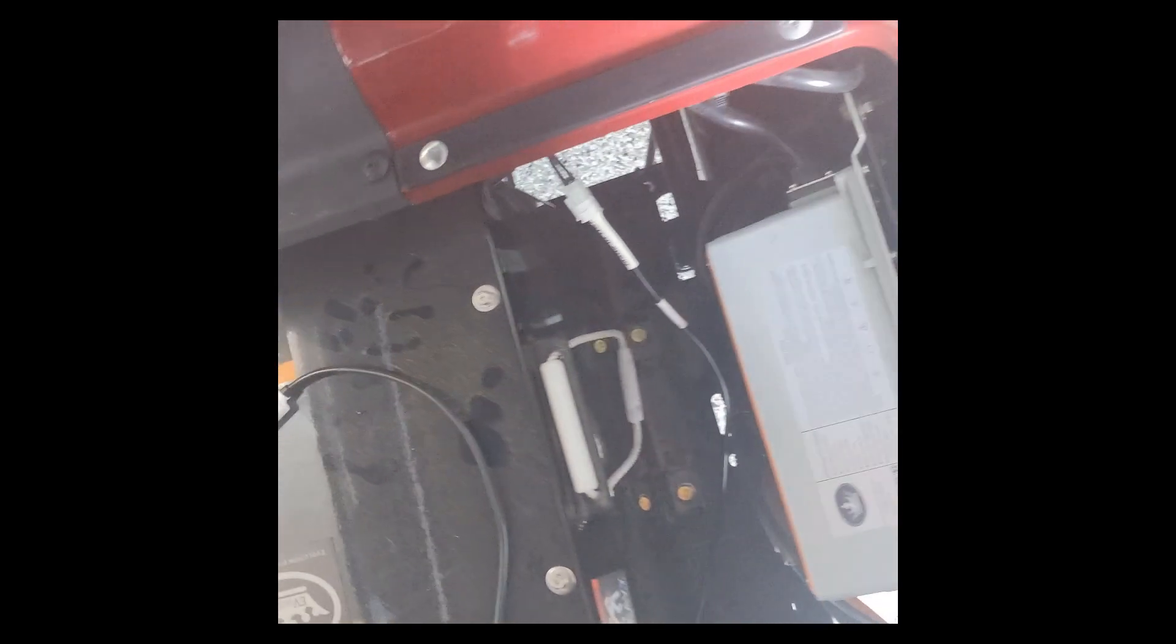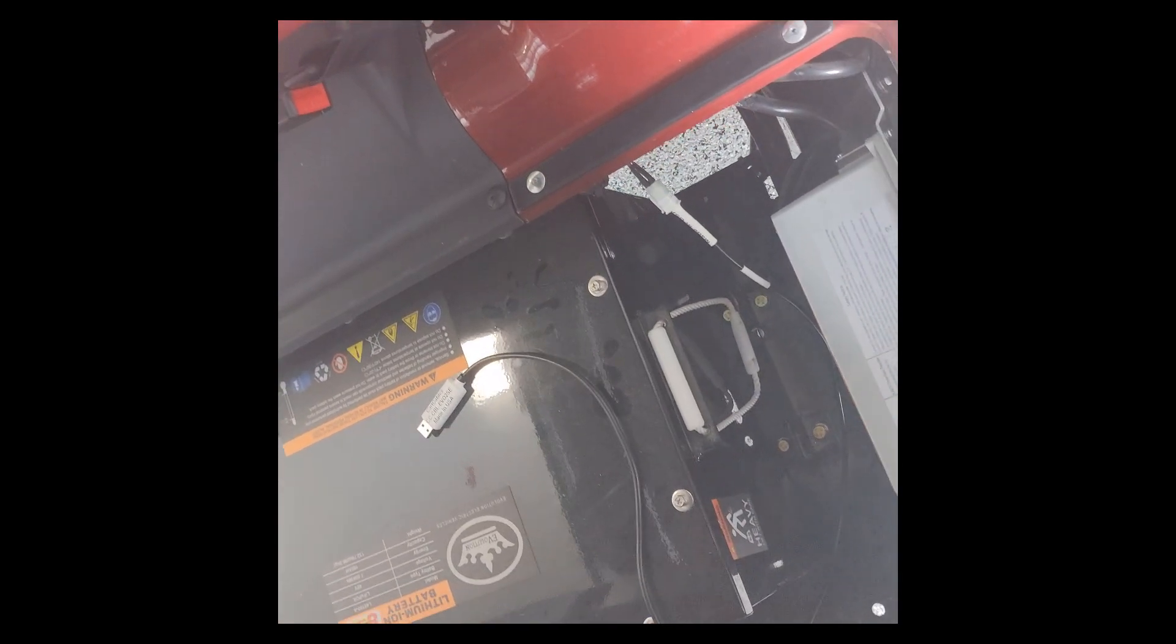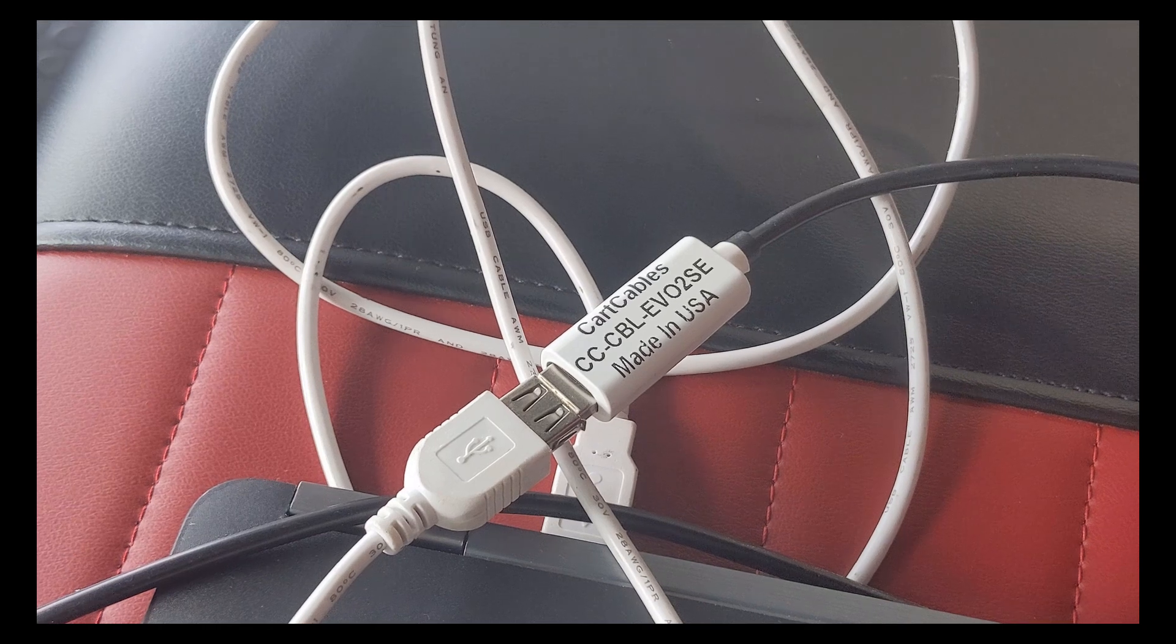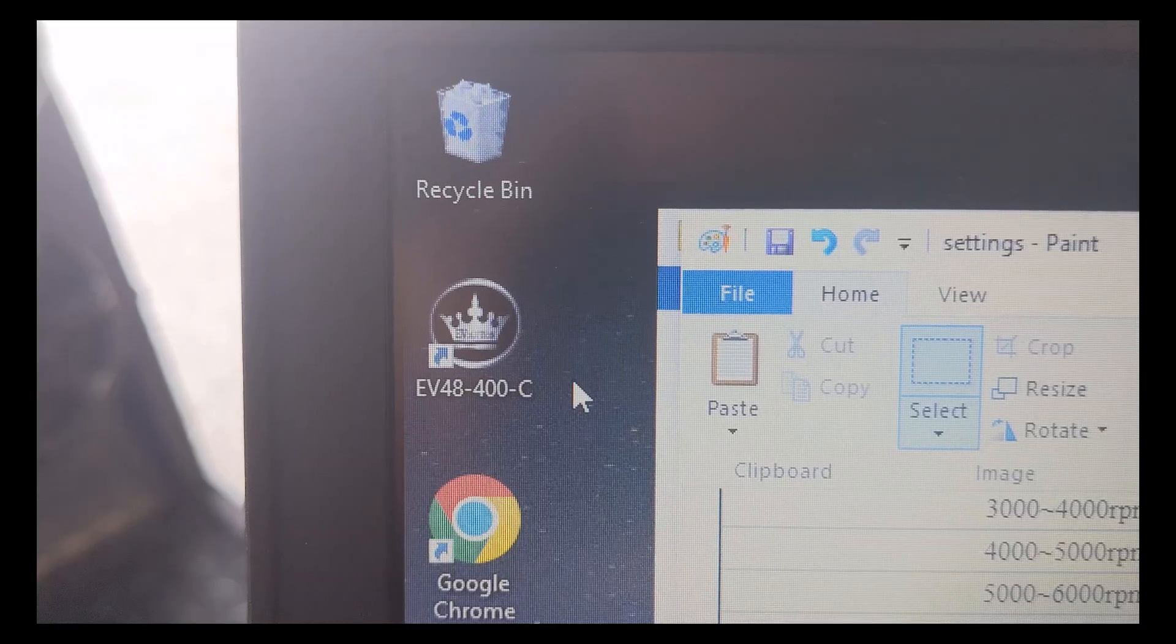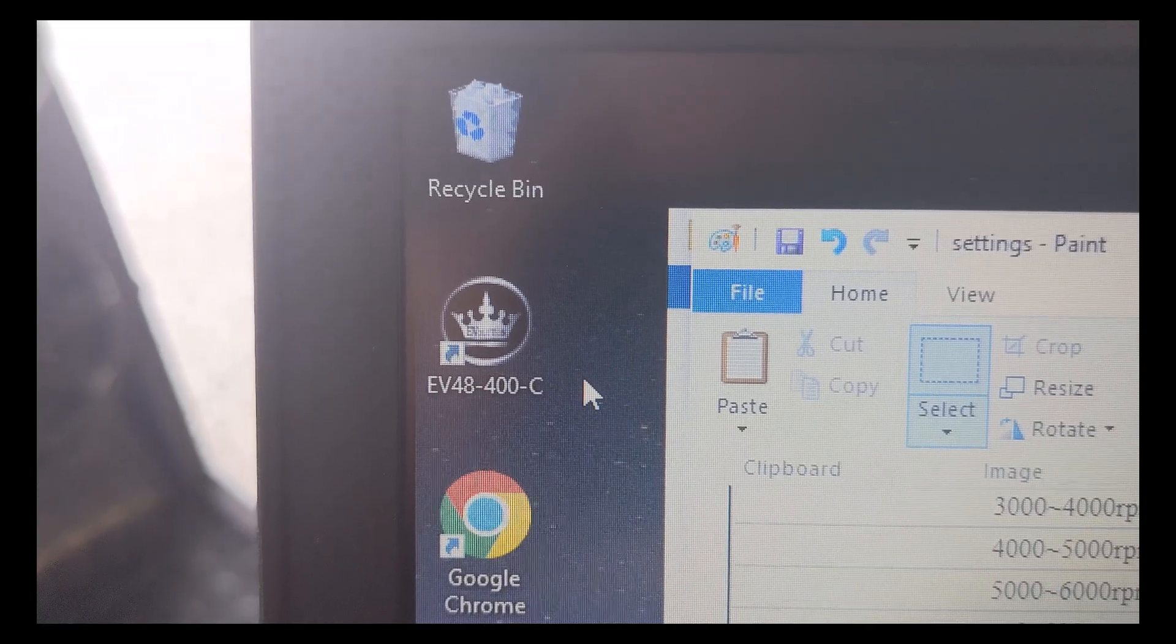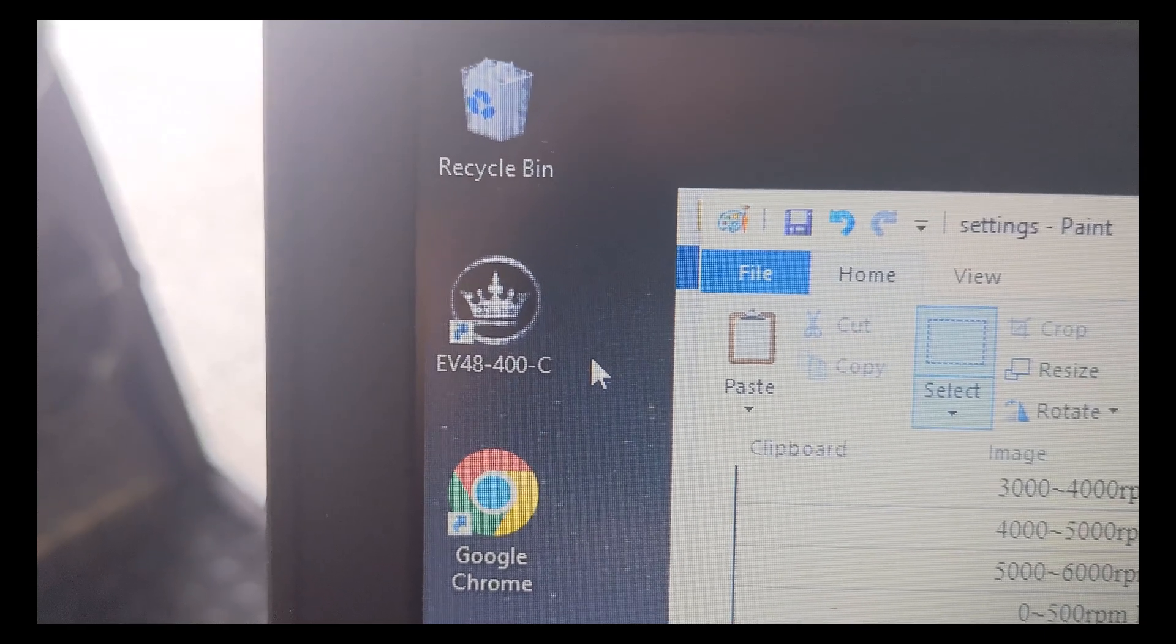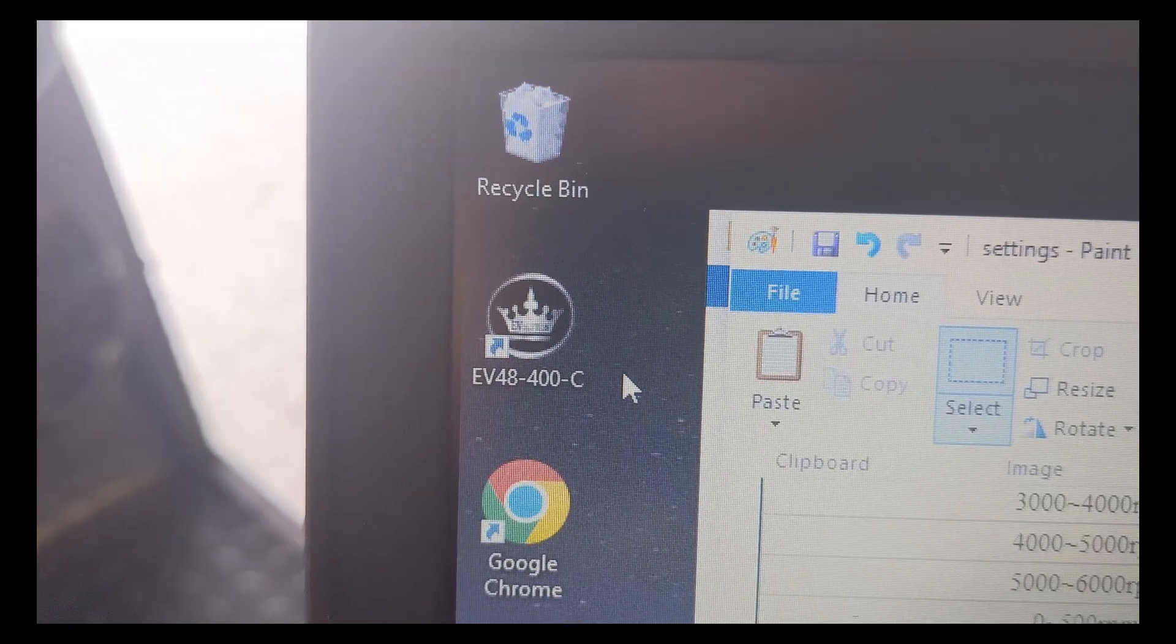This is an Evolution controller. Each year model carts are different, so keep that in mind when it comes to the program and also the cable you'll need. For this year model, I use the EV48400C program. Keep in mind that each year model may be a little different.